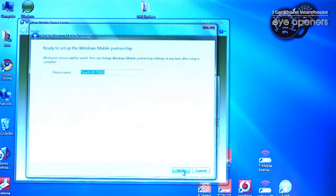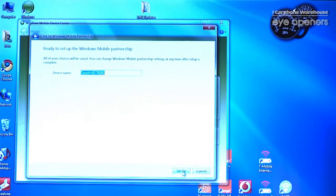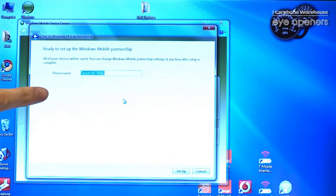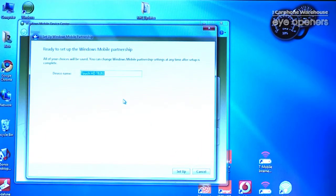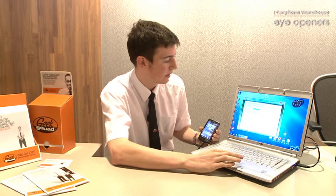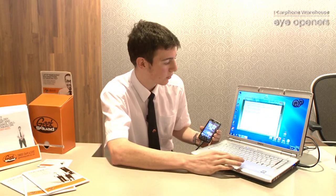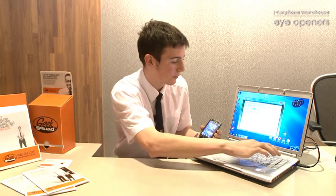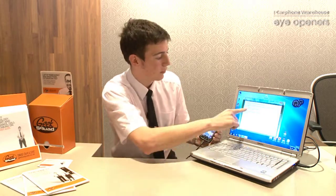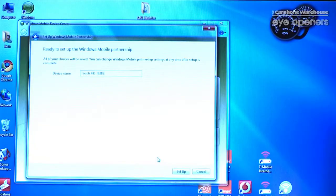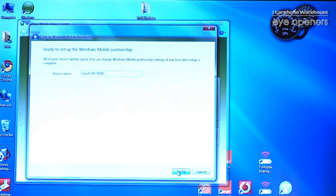Once you've done that, just click on the Next button and it asks us to name what we want to call our device. In this instance, I'm going to call it 'My Touch HD' and click the Setup button.